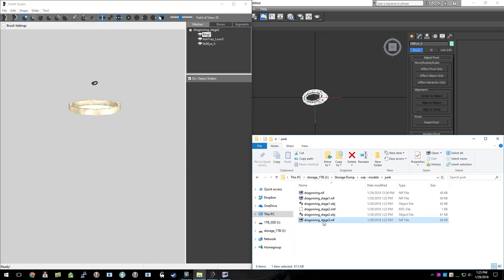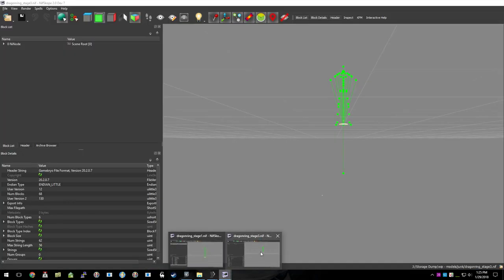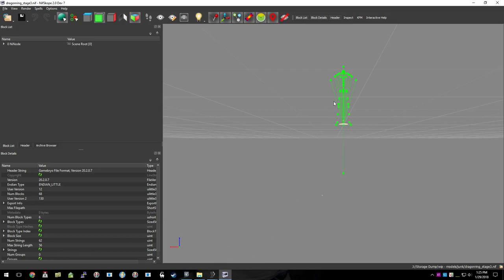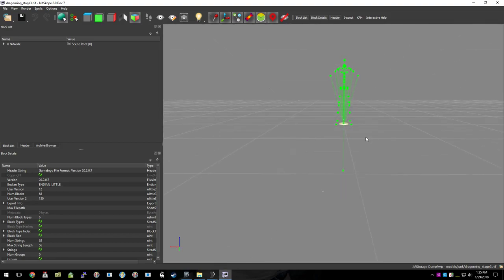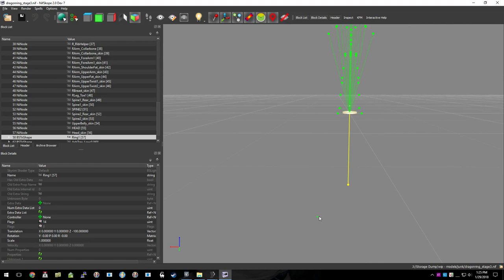So now we can open that up with nifscope. We're almost done. Oops, I already had nifscope open. Close that down. And we can see that we still have our little lone ring way over here. That's the original.